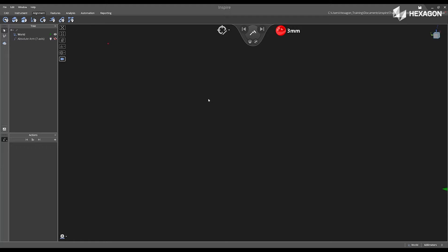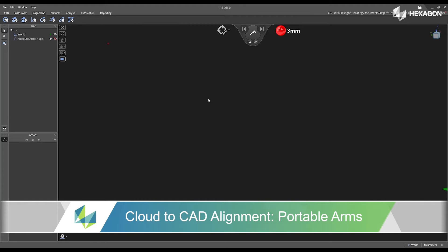Hi, Hexagon, and welcome to this Inspire training video. Today, we're going to discuss cloud to CAD alignment.